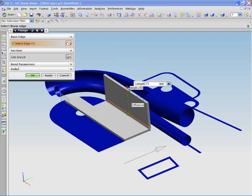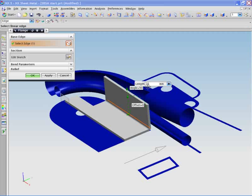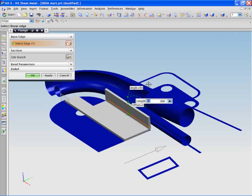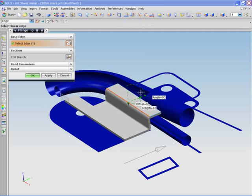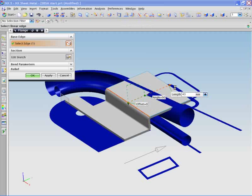The bracket is symmetrical so the designer will only need to model one half and use the final mirror operation to complete the design. This increases design efficiency and speeds up the product design time.